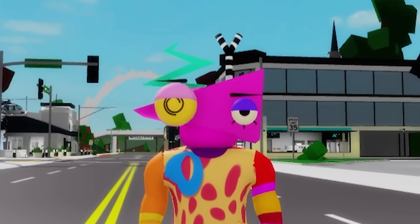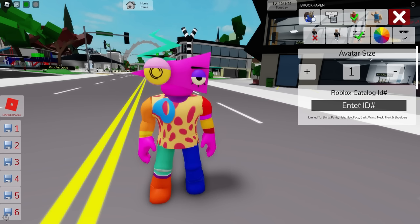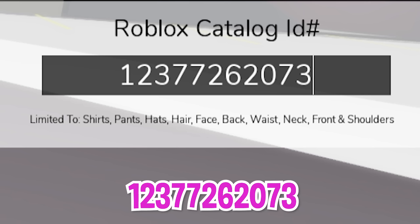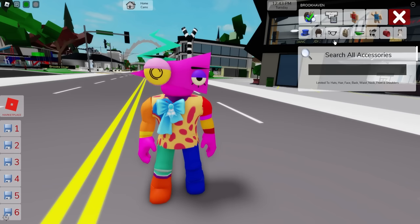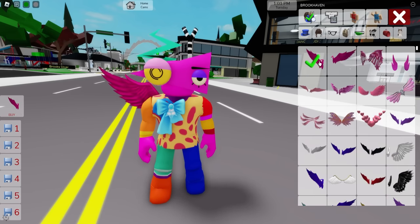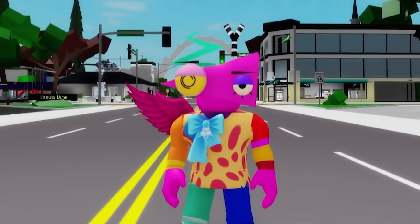Cool, right? If you want, you can still add ID code 1237-726-2073 to place this sparkling blue bow and then go to the accessories area and look for a pink shoulder wing and select the right one.